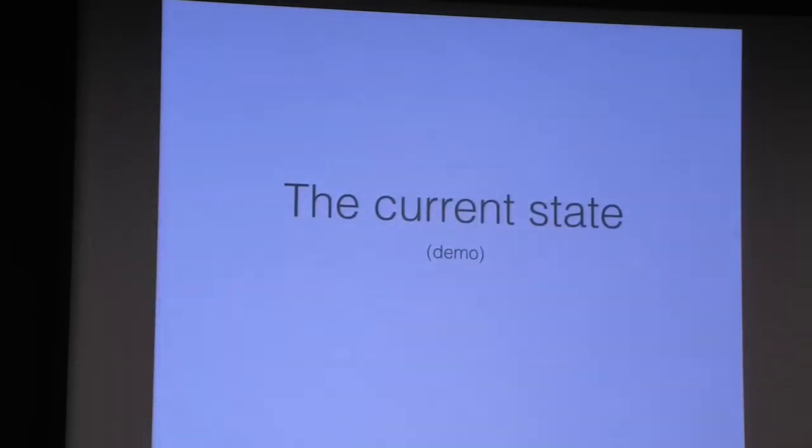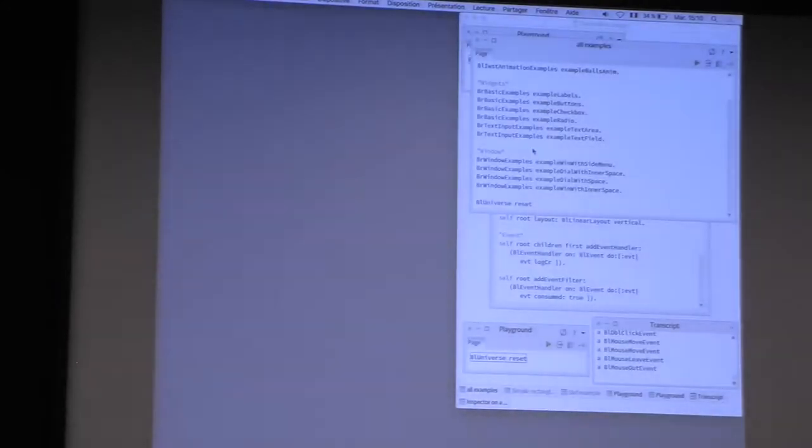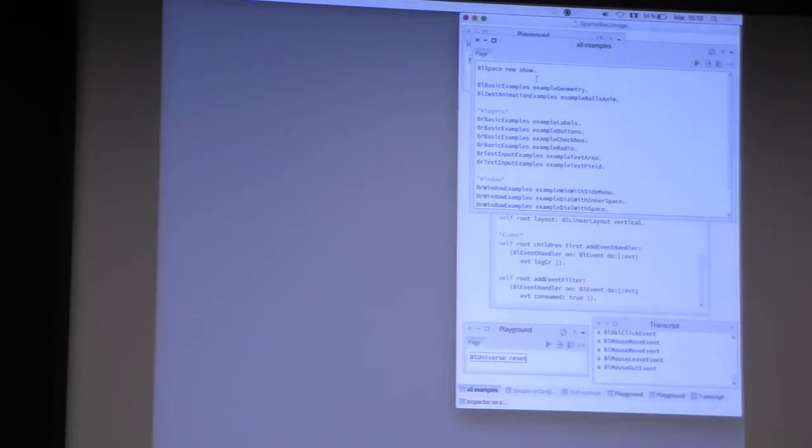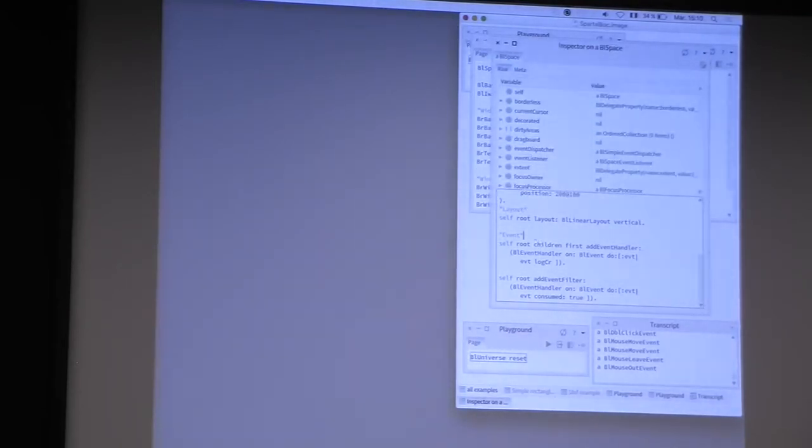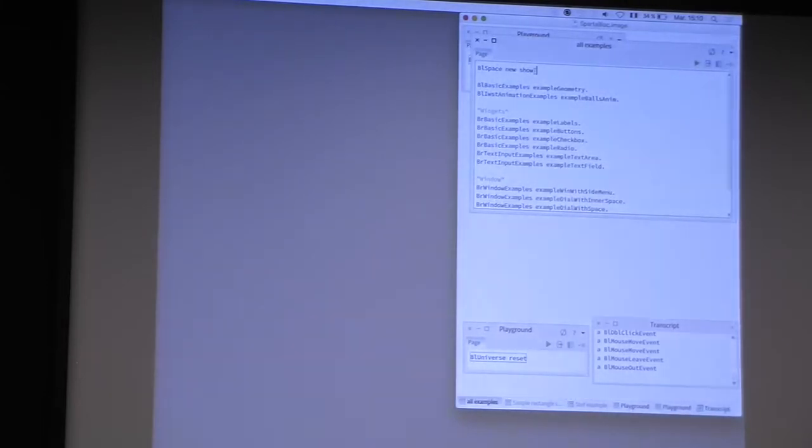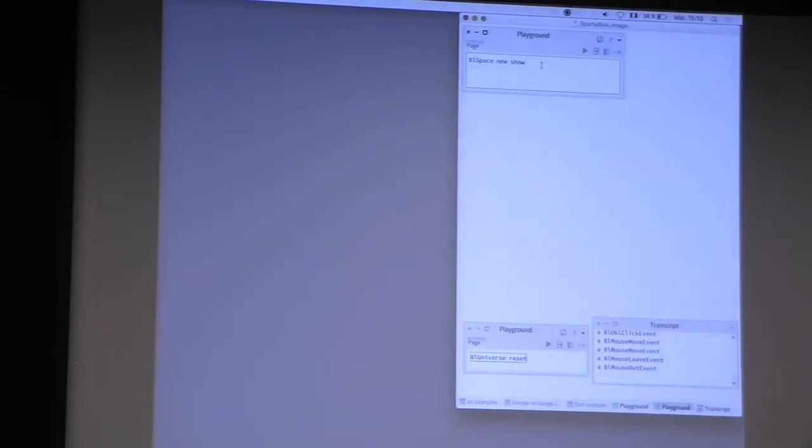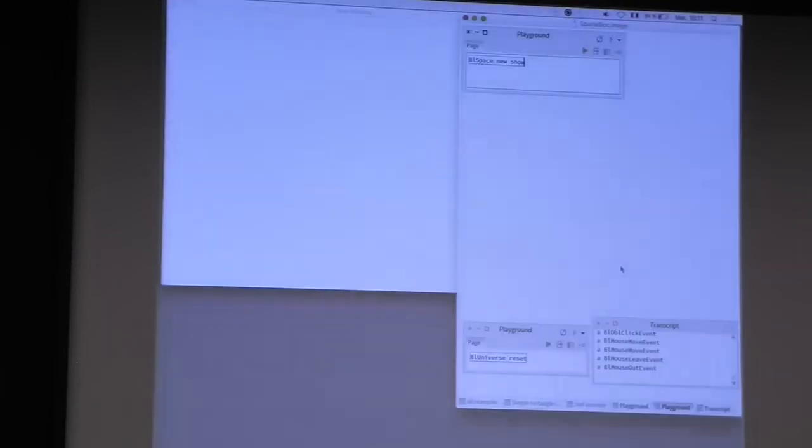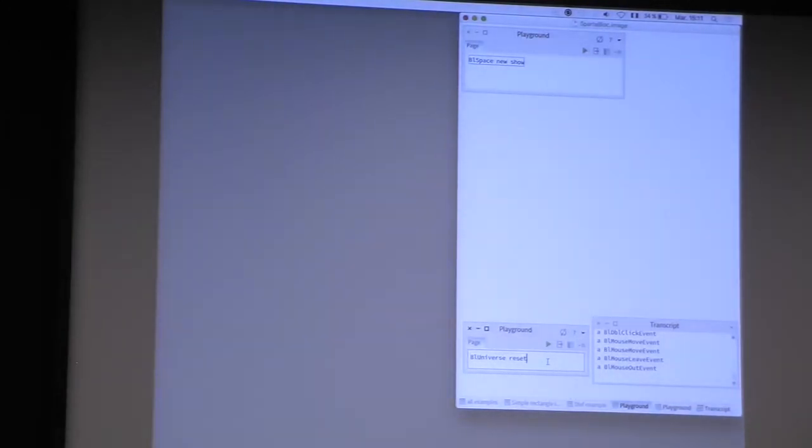Now the current state, just some random demo. How to create a space? We can create a space or window just by doing 'BL space new show'. And you can create multiple windows. So you have multiple windows managed by Pharo. And you can manage these windows using the BL universe. For example, here I can just reset all open windows.